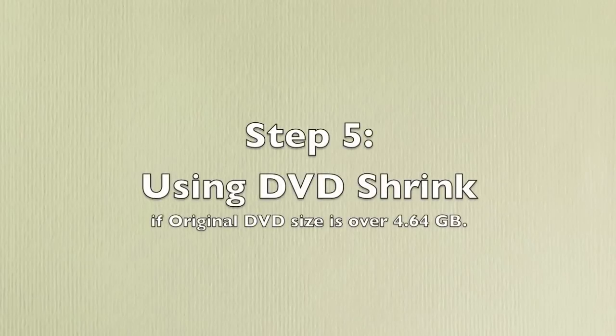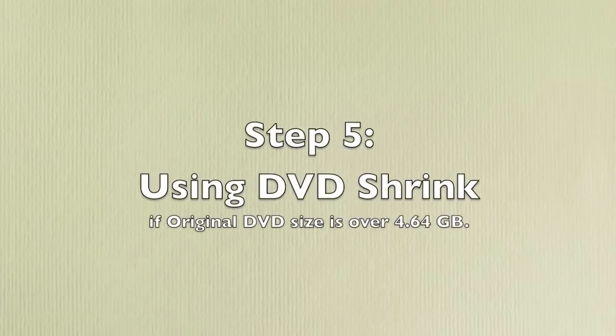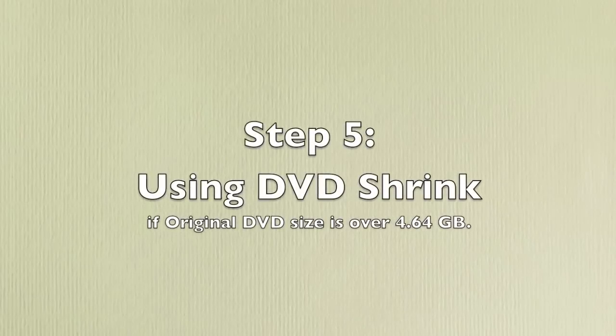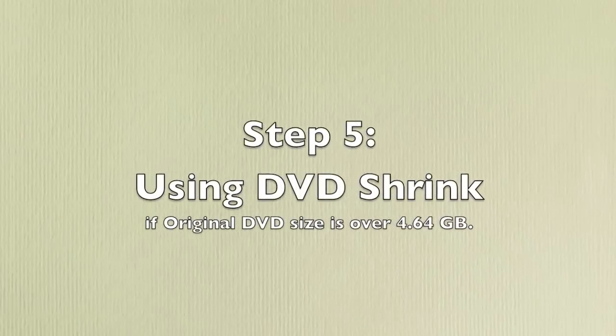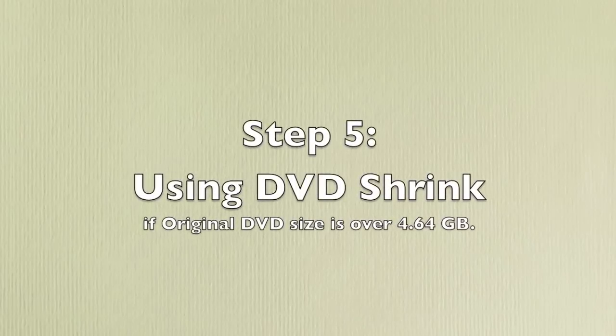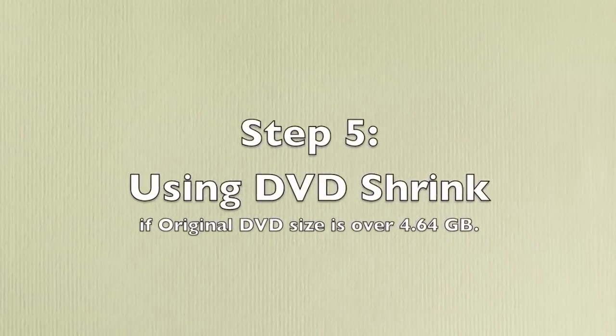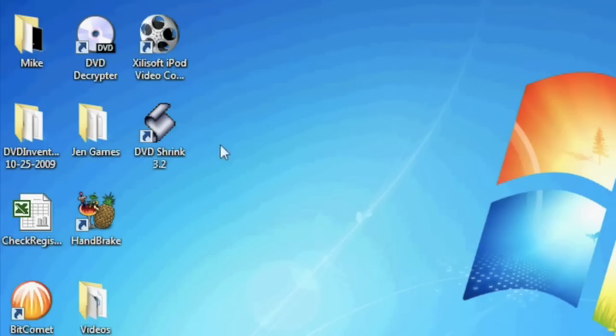If the size of the original DVD is over 4.64 GB we'll need to compress it down to fit on a standard DVD. To do this we're going to open up DVD Shrink.